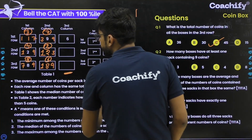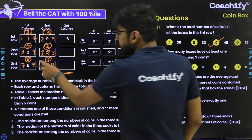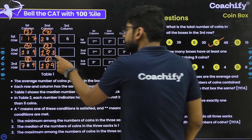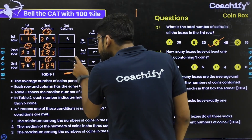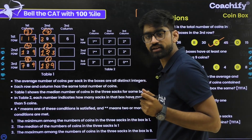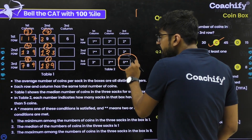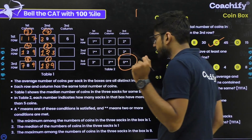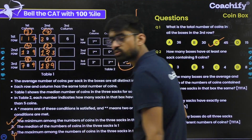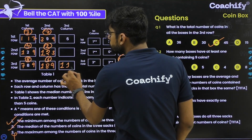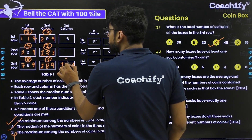For the next box in the third row, the row sum must be 45. With averages 8 and 6 giving sums 24 and 18, total is 42, so this box's sum must be 3. With no sacks above 5 and two stars, conditions minimum = 1 and median = 1 are both true, giving coins 1, 1, 1. Average = 1.